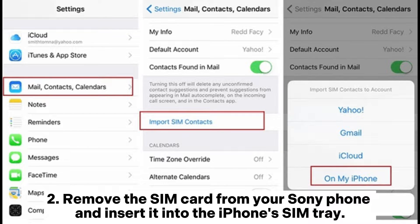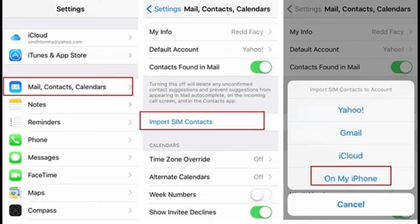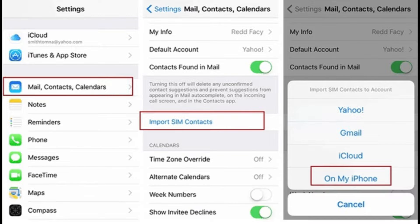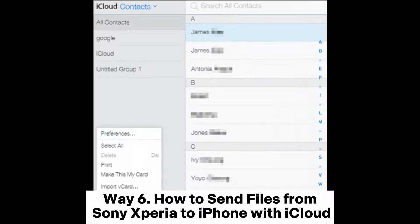Step two: insert the SIM card into the iPhone SIM tray. Step three: head to iPhone Settings, Mail, Contacts, Calendars, then tap 'Import SIM Contacts' and wait for it to import contacts from the SIM card to your iPhone.